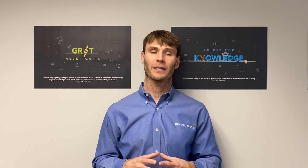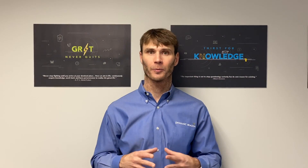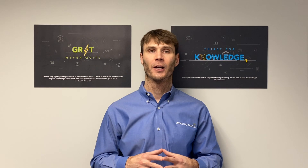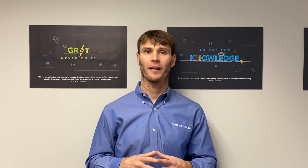A quick tip if you're managing multiple listings: if you're part of a group, within your primary login screen you're able to select whatever locations you want, go up to Actions, and from there you can download the insights report. This way you can compare different locations against one another.